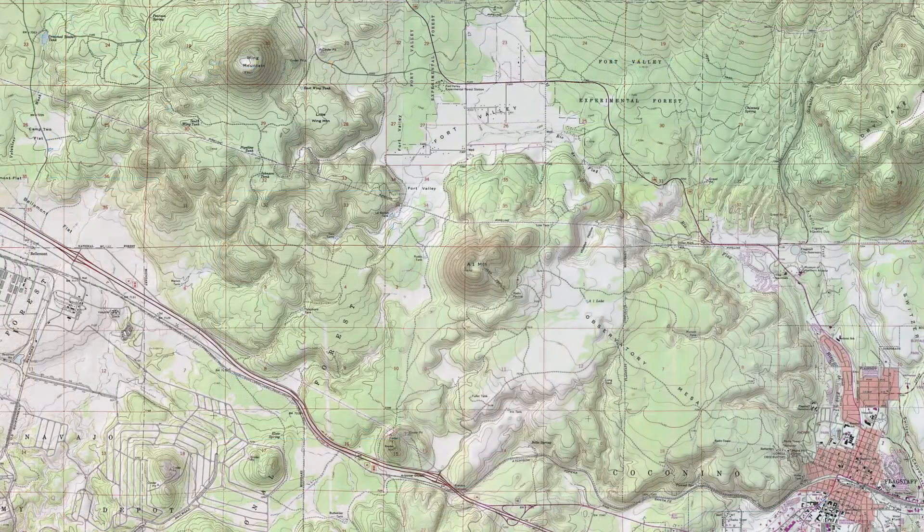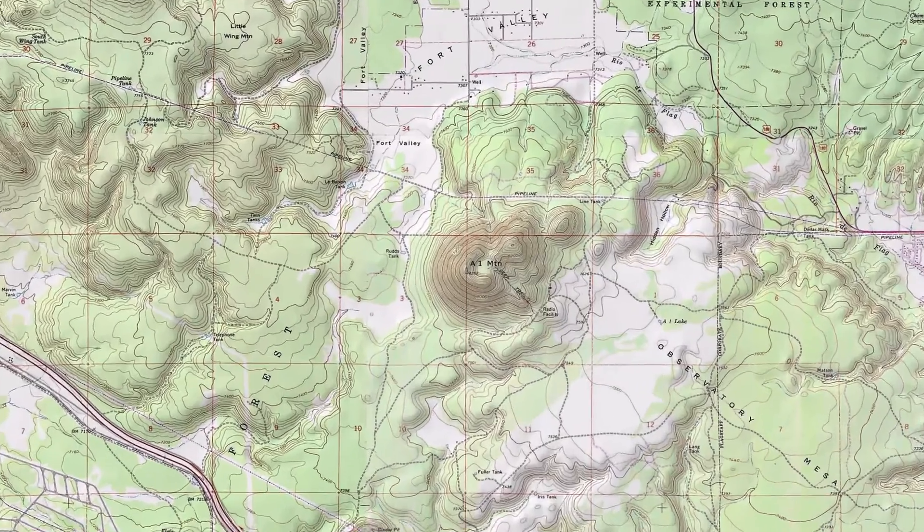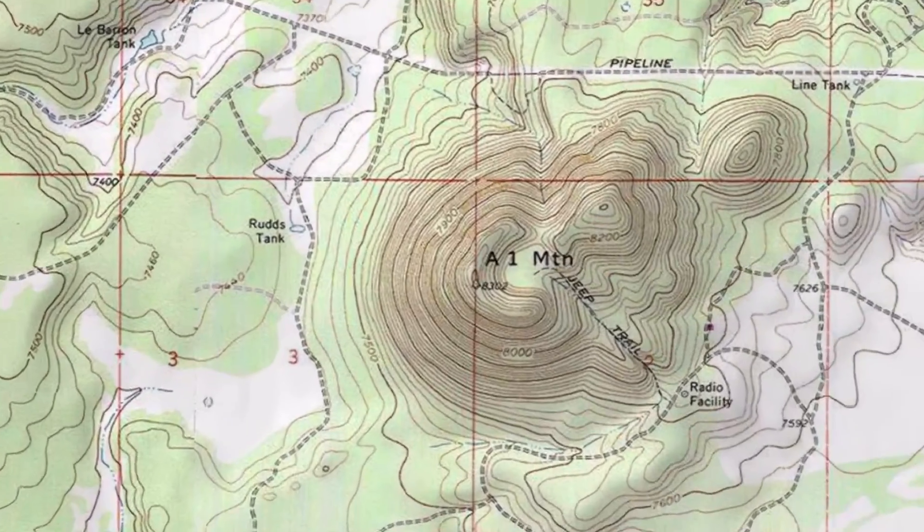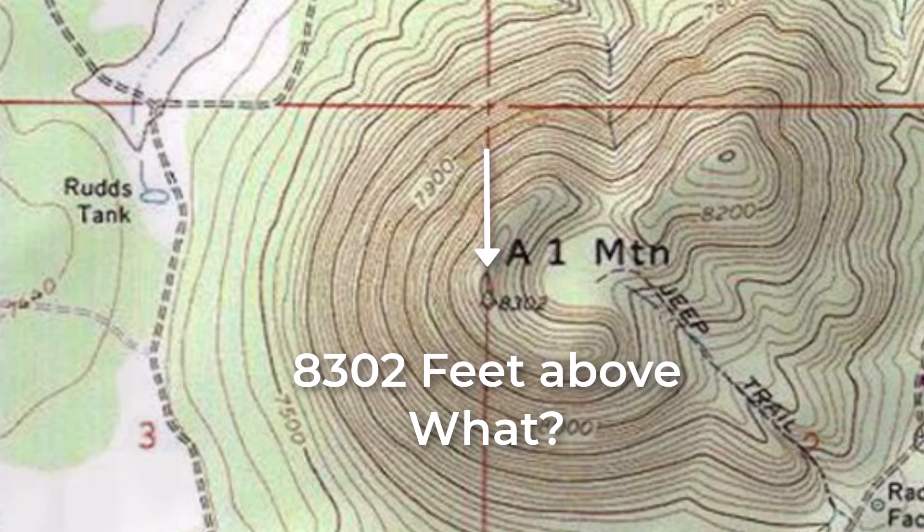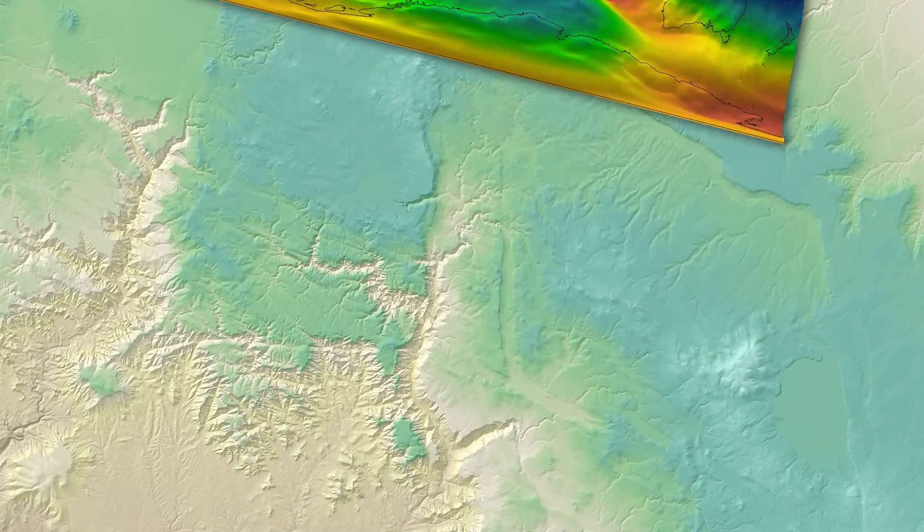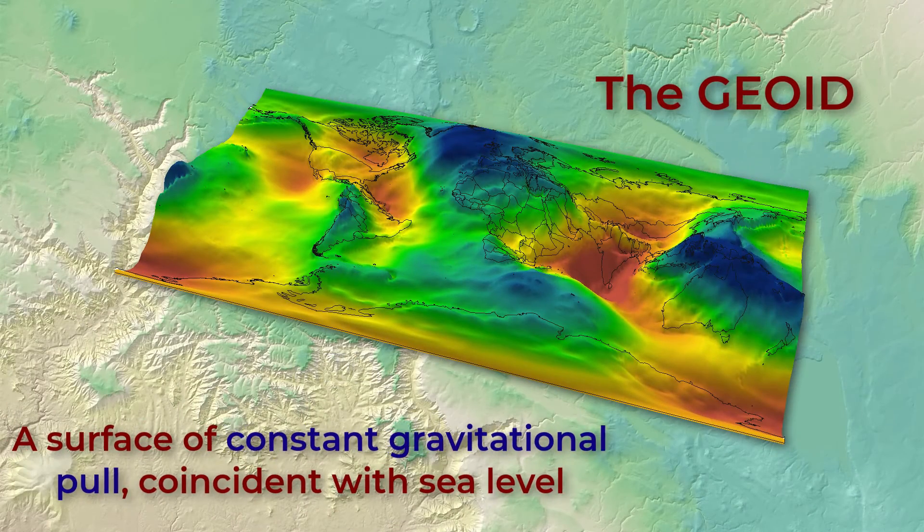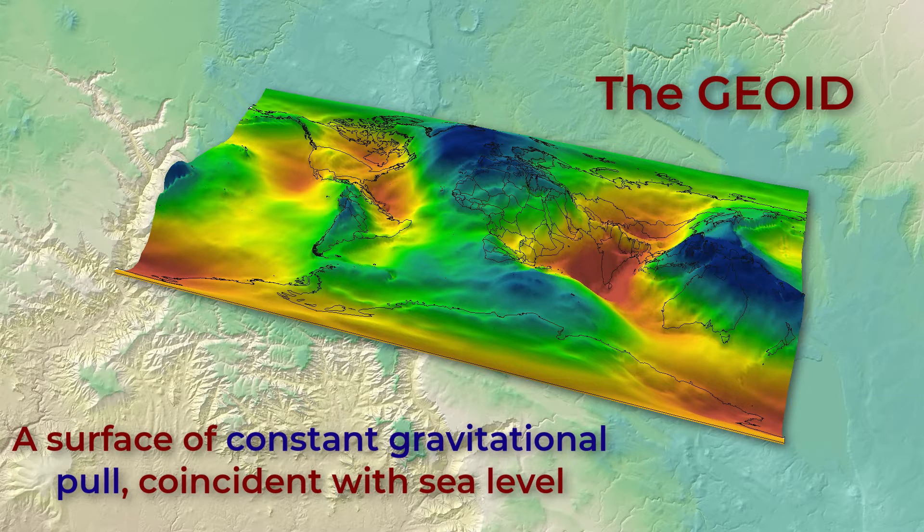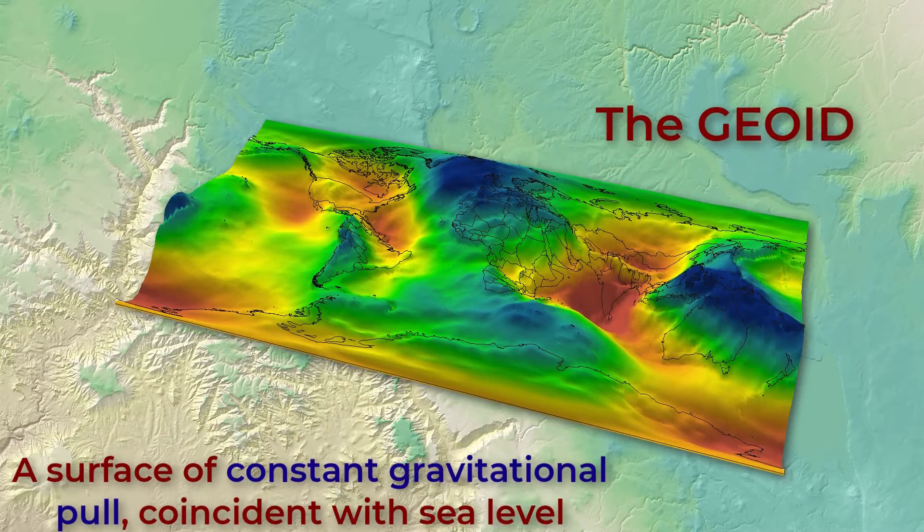Now there's also another problem with these types of elevation data. There's no information about what the elevation values are being measured from. Do they mean elevation above a geoid, meaning elevation above mean sea level? And if they do, there's lots of geoid models out there, so which geoid are they measuring from?